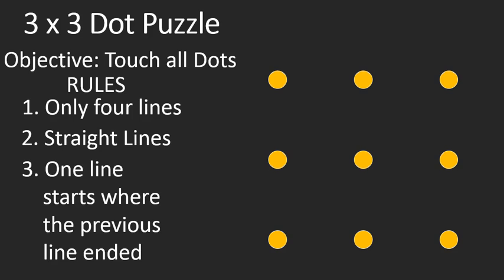And this is the one that really counts: one line needs to start where the previous line ended. So if you were drawing this with a pencil, you need to basically do it without lifting the pencil off of the paper.